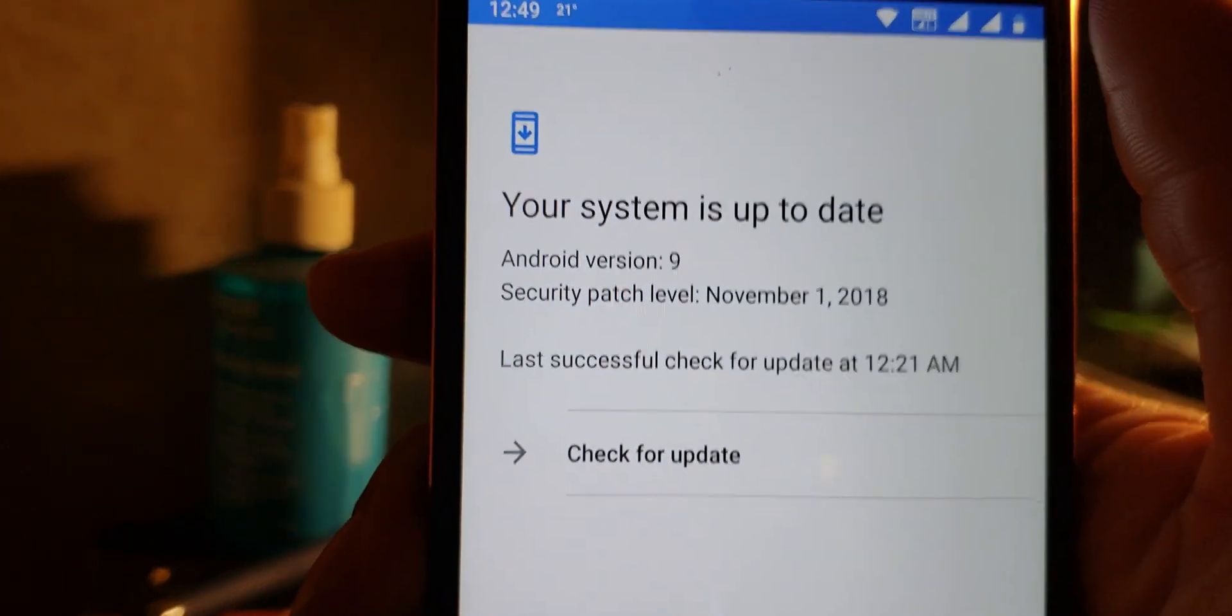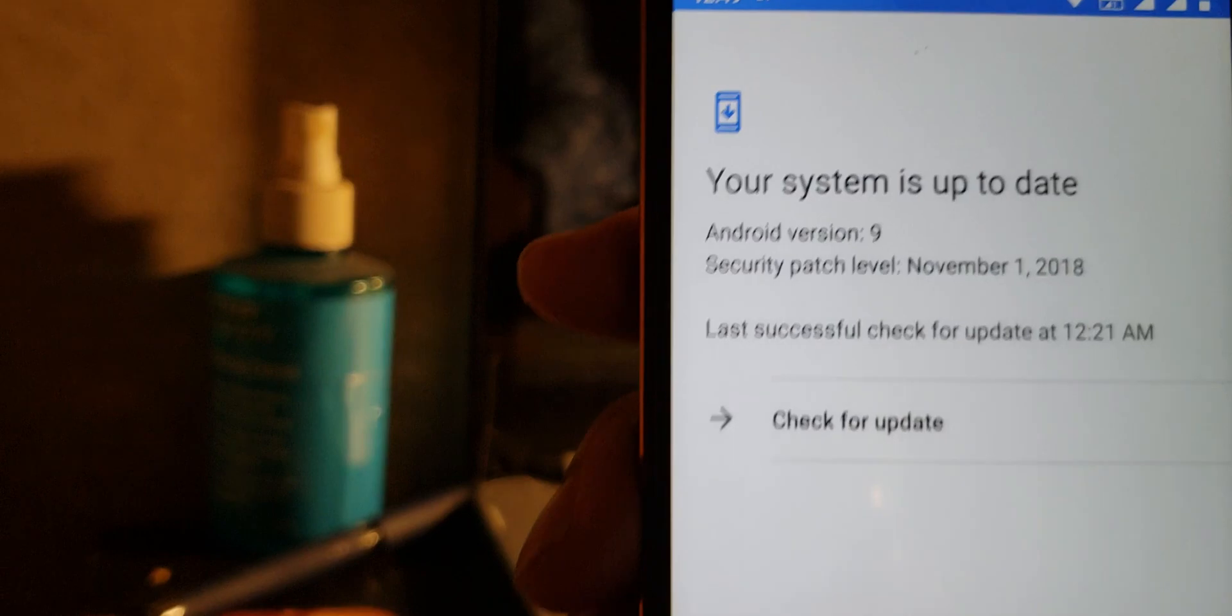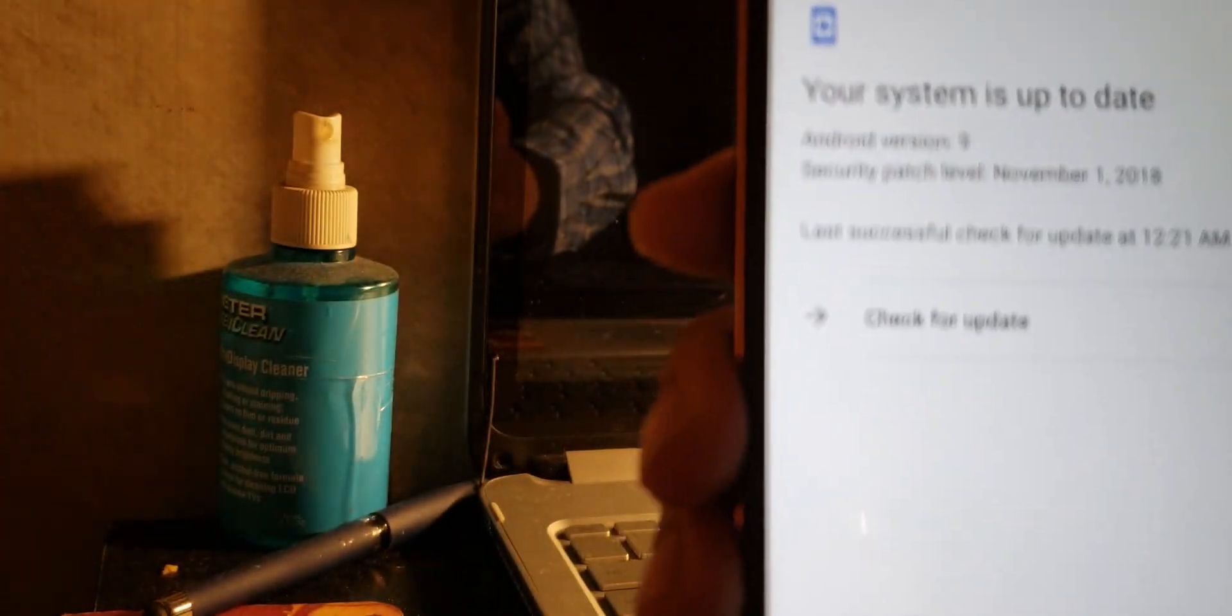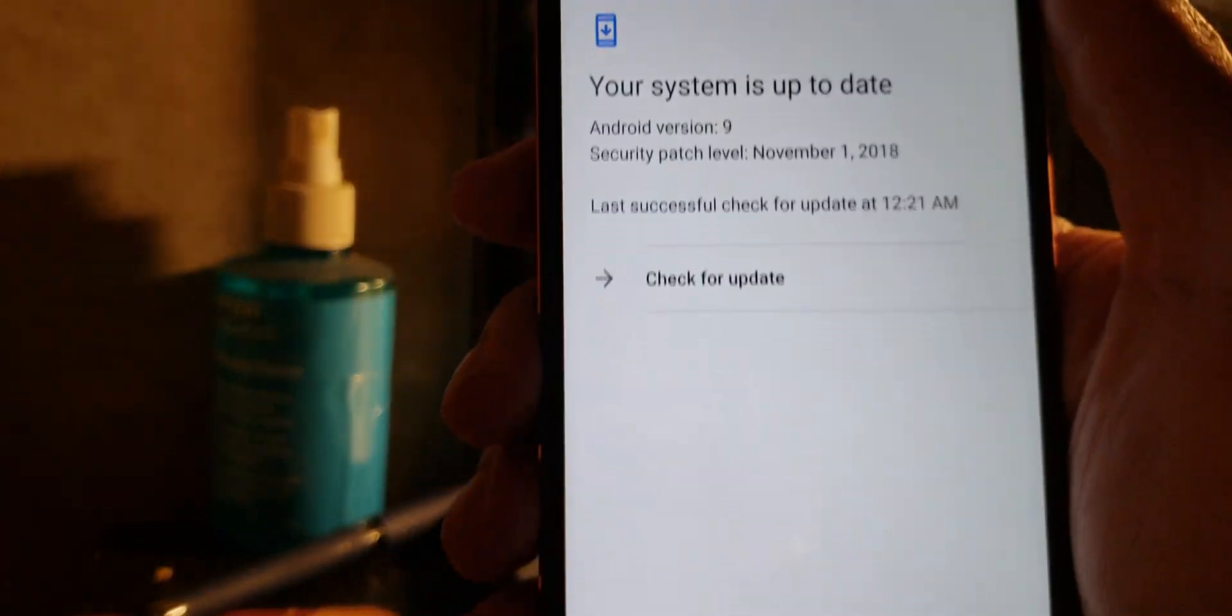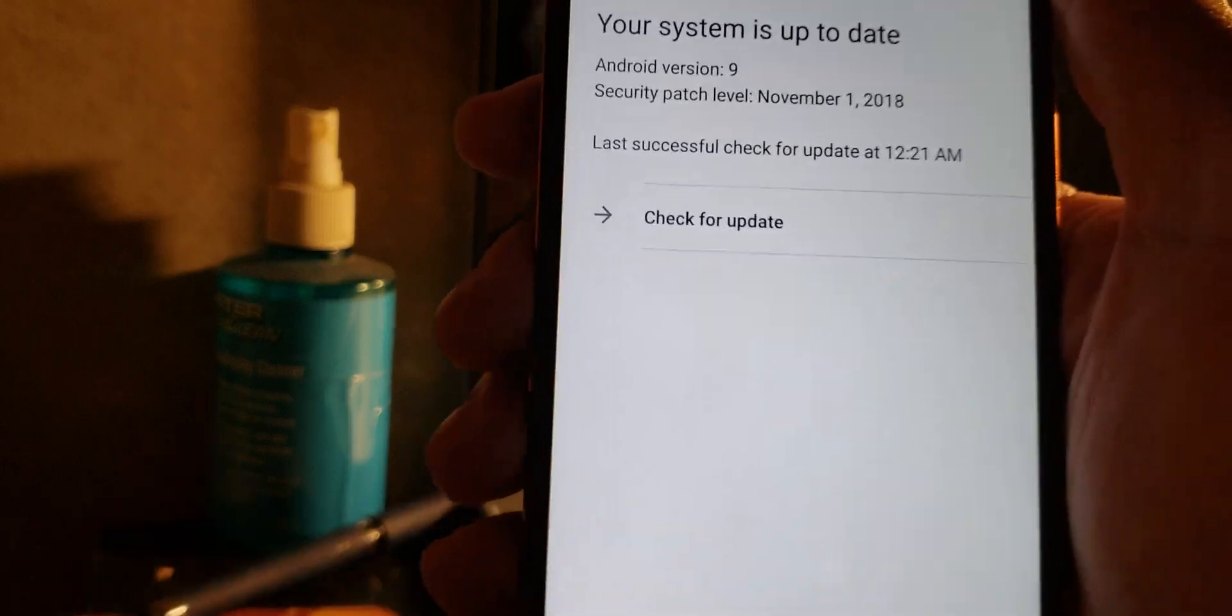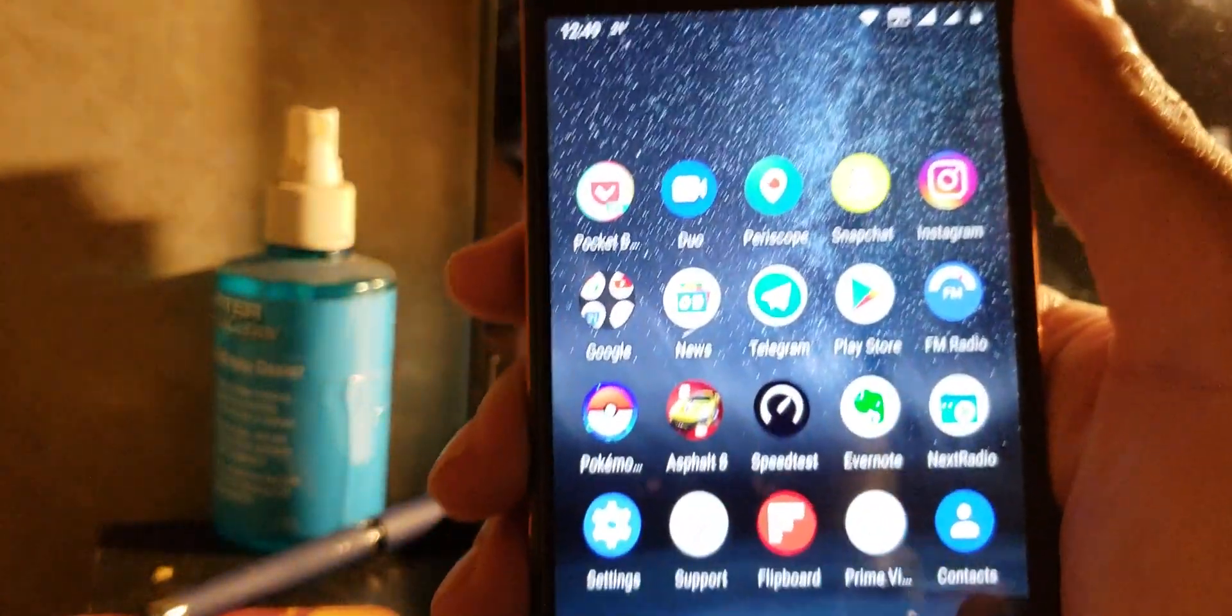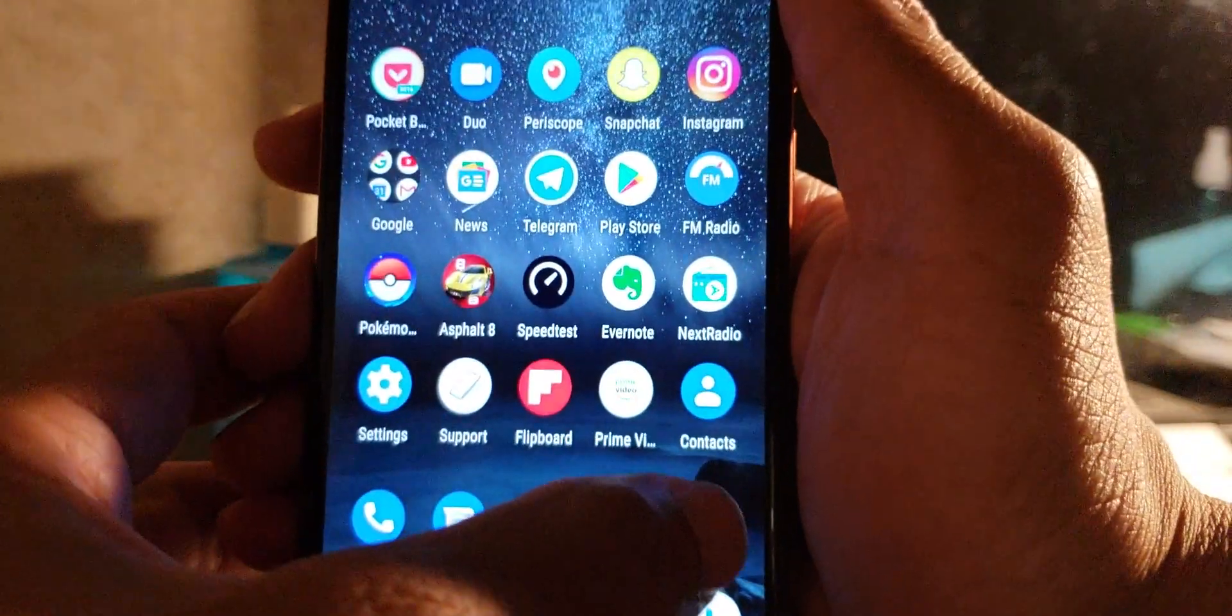I already got the November security patch. It's showing me now. Basically it's got some minor improvements and enhancements. You're on the latest update.